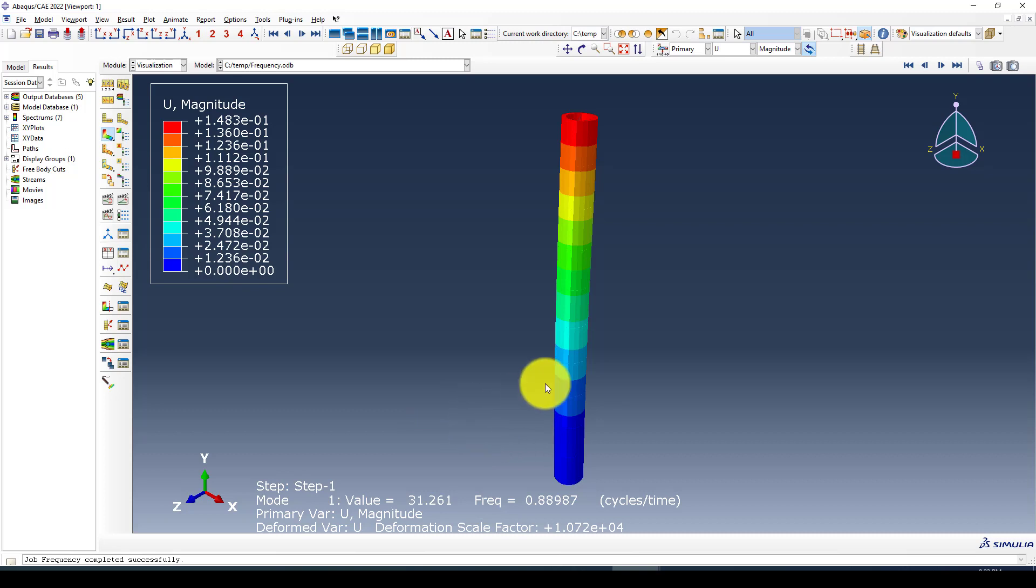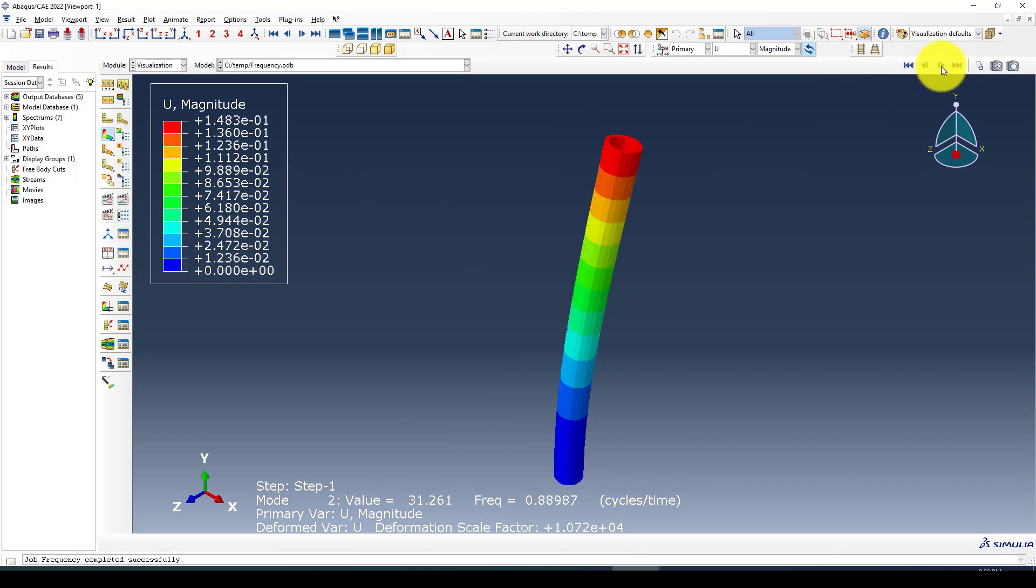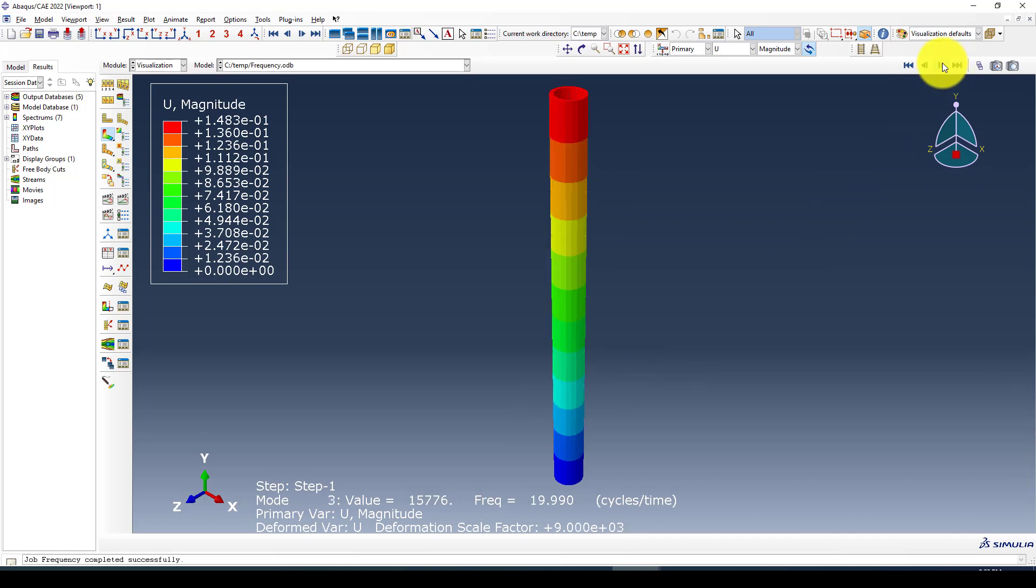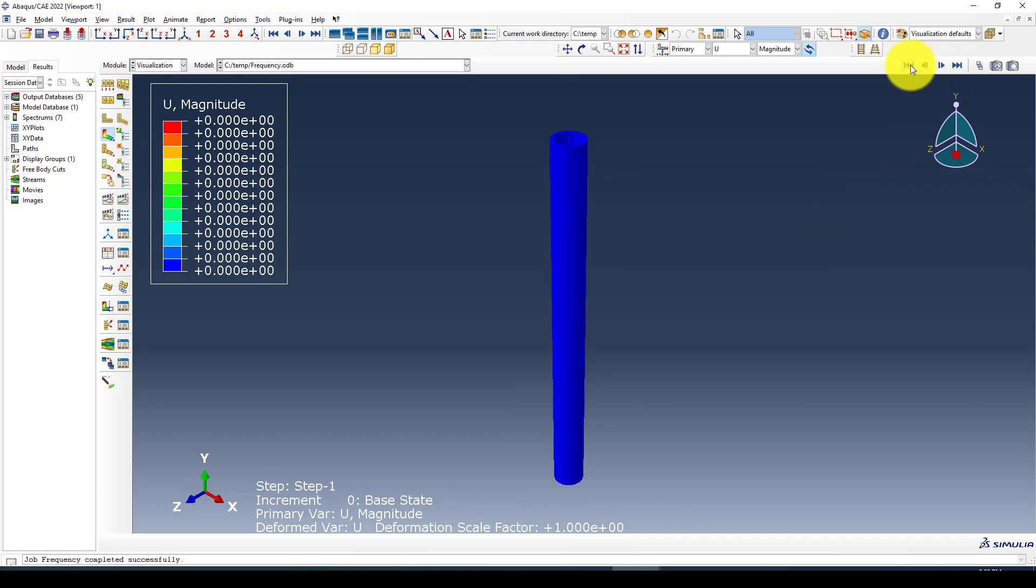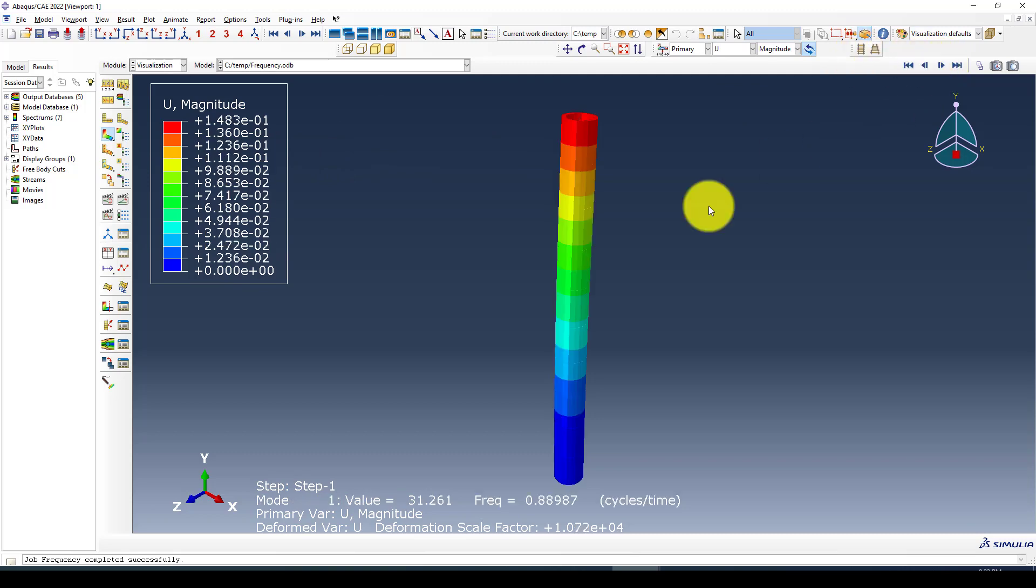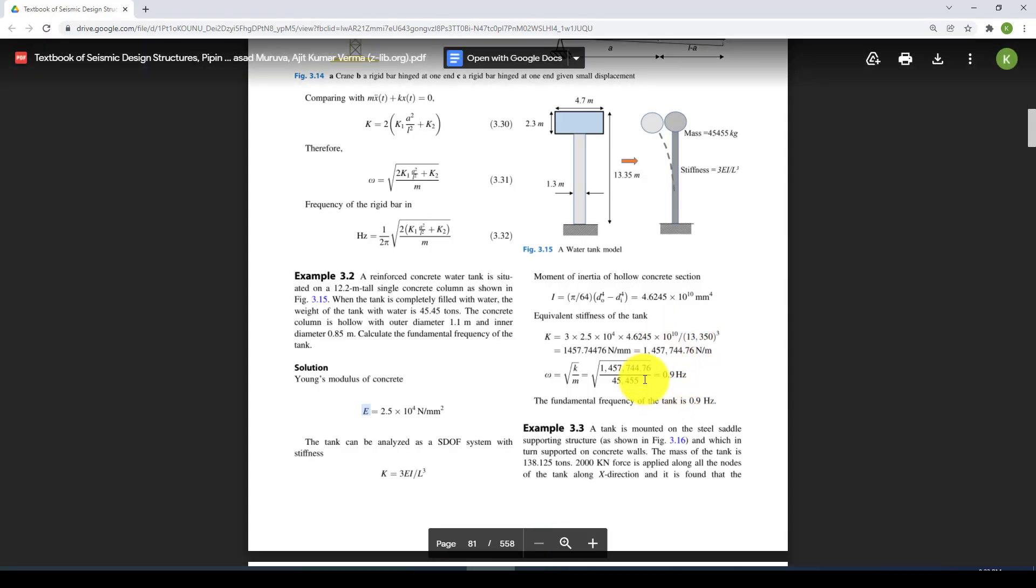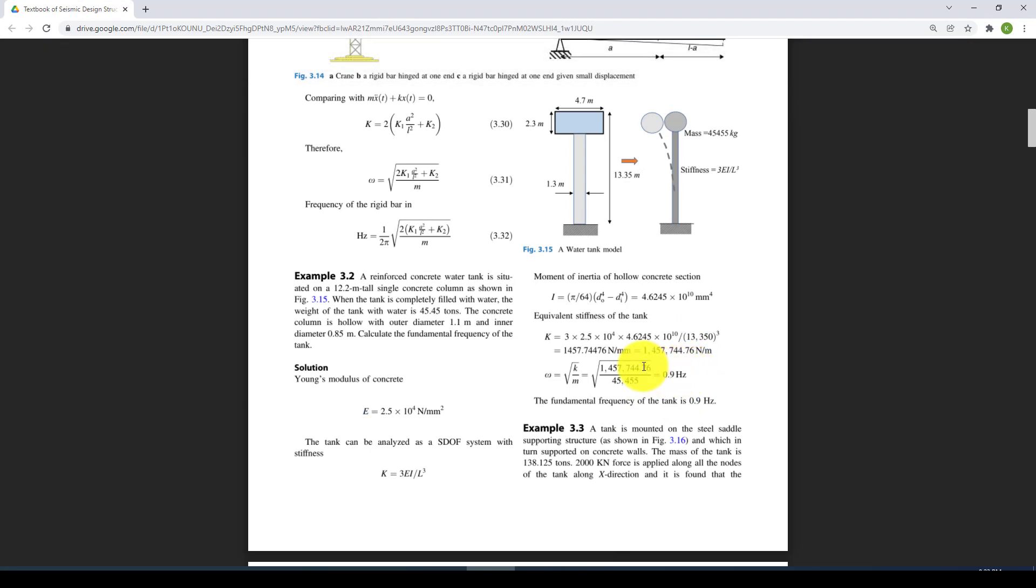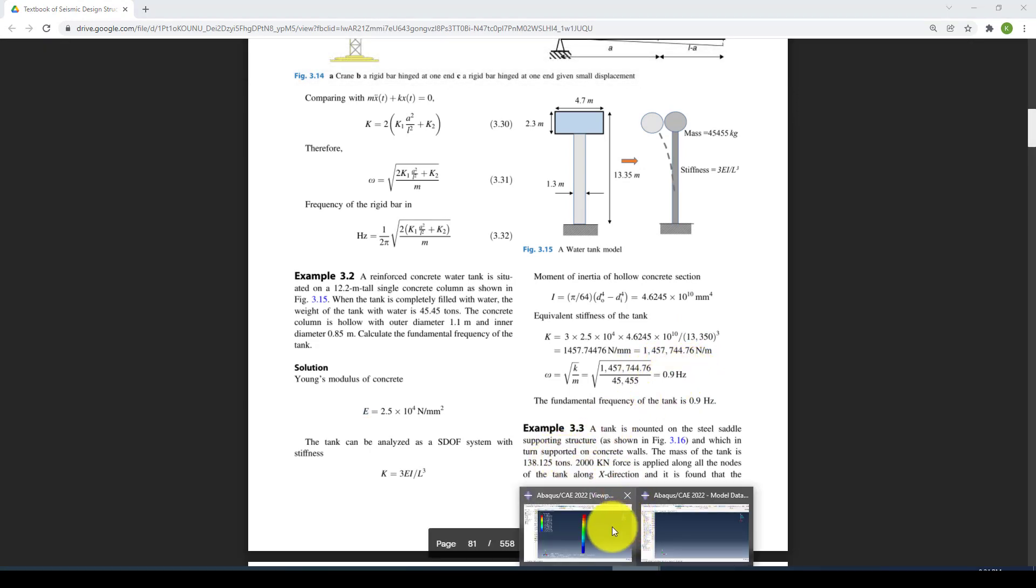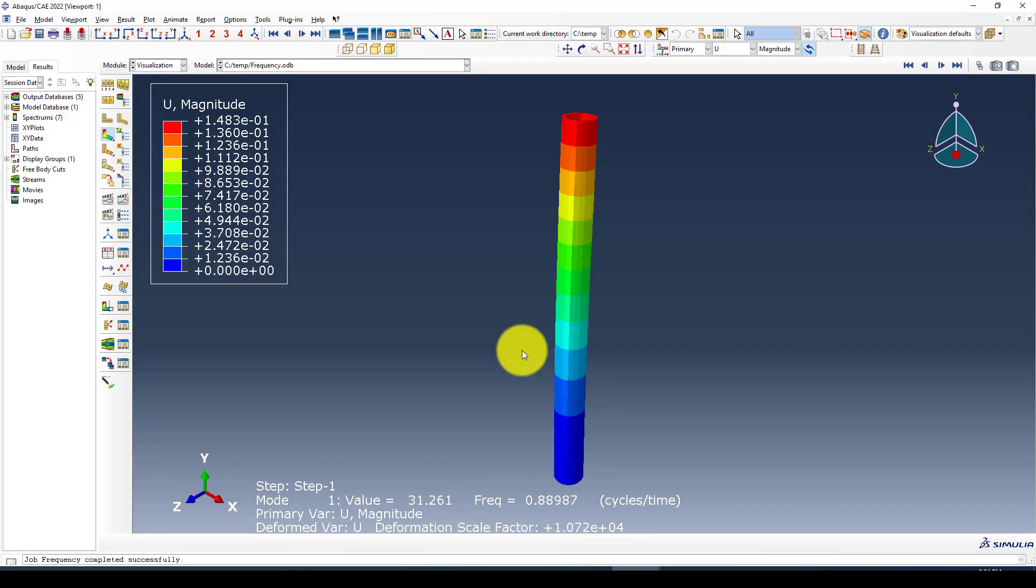Now we can go to the second mode. This was the frequency analysis and confirming and verifying with hand calculation. If you have any questions, please put them in the comments and I will find time to answer you. See you next time.